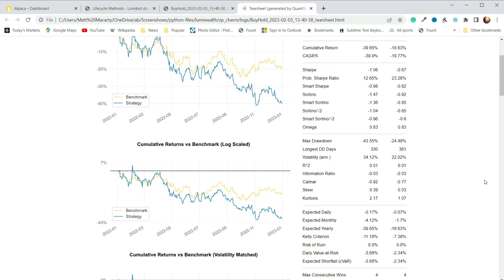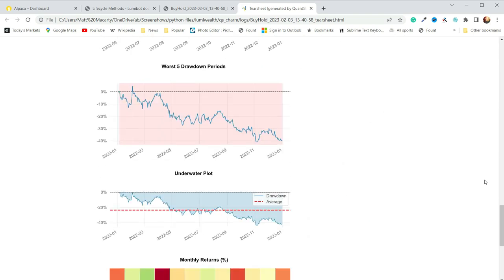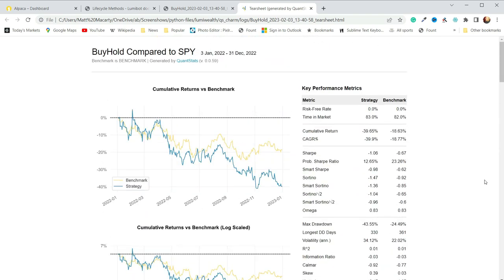If you want to see how to do this without Lumibot, I have another video that shows you how to implement a strategy — you wouldn't be able to make it live, but you could at least see how it works as a backtest. That should help you get started. In the next video I'm going to actually implement something that runs periodically throughout a day, looks for a condition, and then buys or sells based on some conditions.